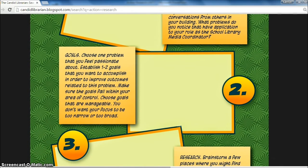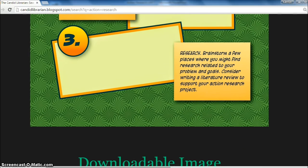The next step would be to form our goals. Choose a problem that you feel passionate about, establish a couple of goals that you want to accomplish in order to improve outcomes related to that problem. Make sure your goals fall within your area of control and choose goals that are manageable — not too narrow or too broad. Once you have your goals, the next logical step would be research. Brainstorm a few places where you may find research related to your problems and goals, and even consider writing a literature review to support your action research project. At this point, you are looking for research that may influence your next steps.